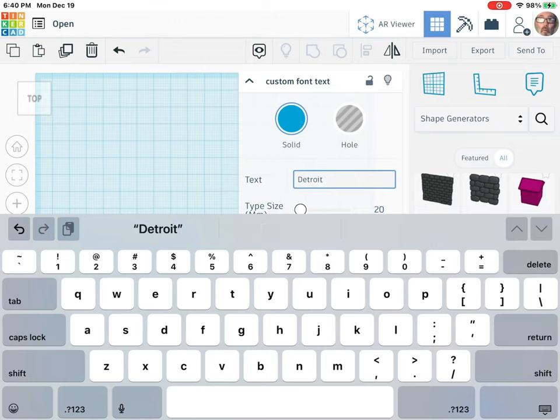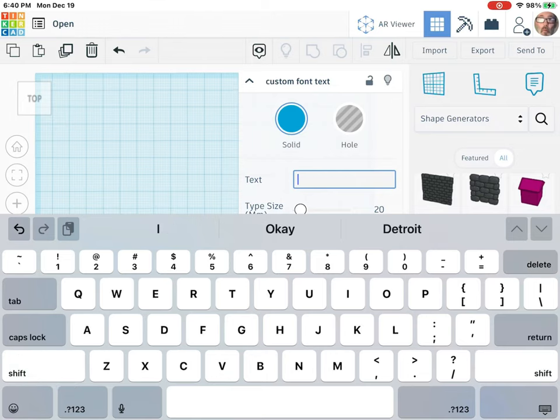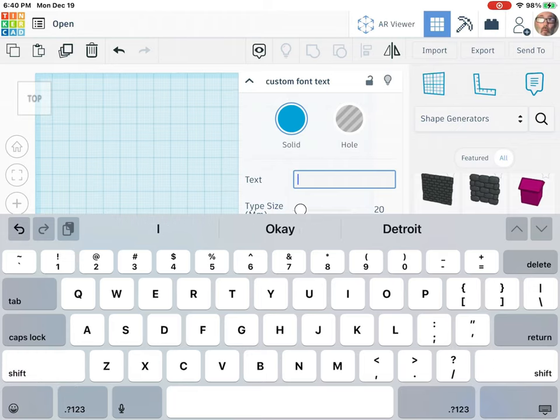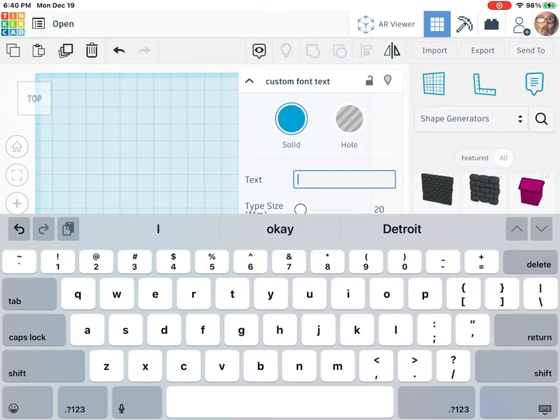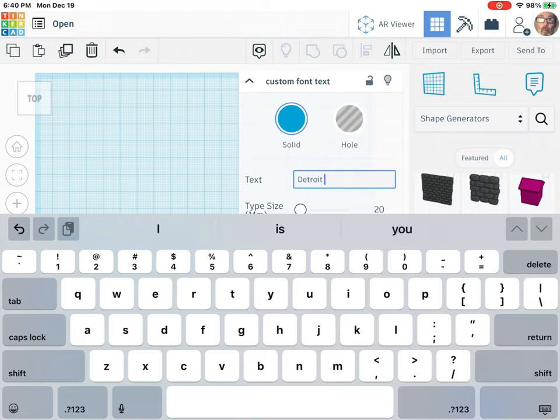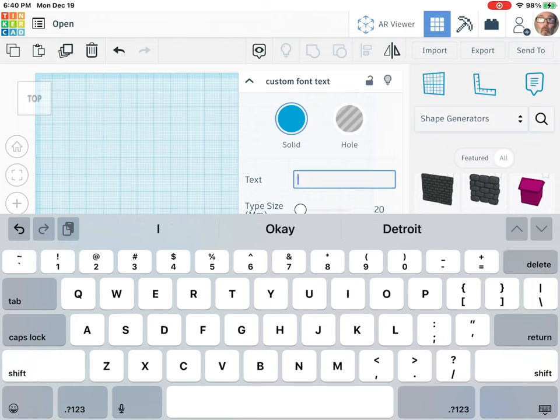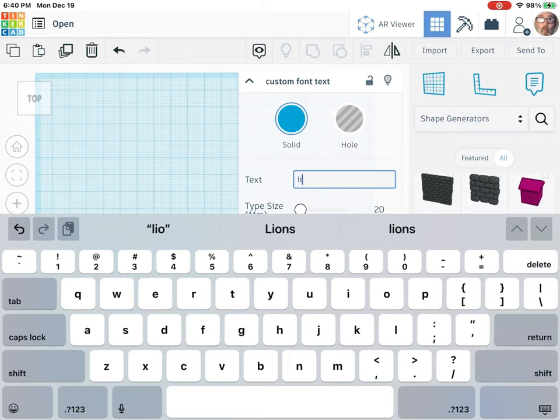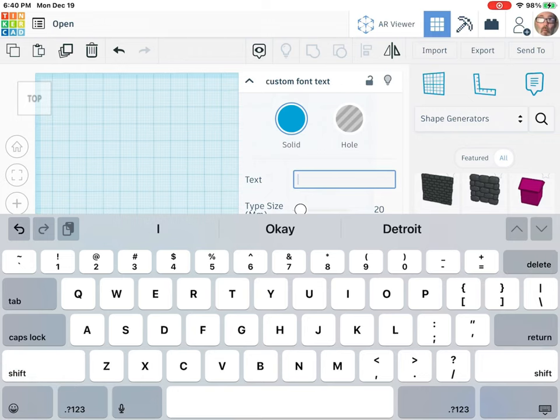And as you can tell the iPad wants to change it all. You can tell I have to go through the spell correct stuff. Just give me a second here.